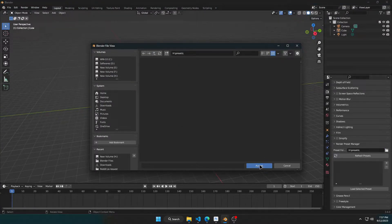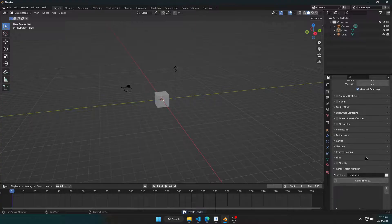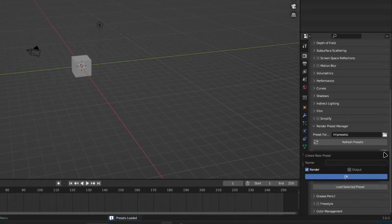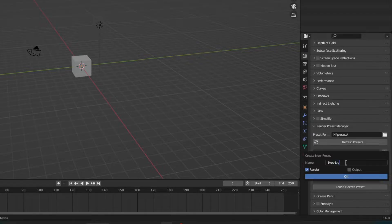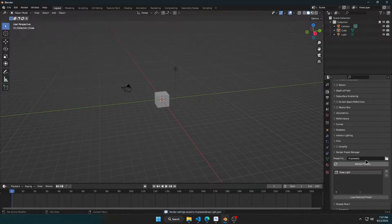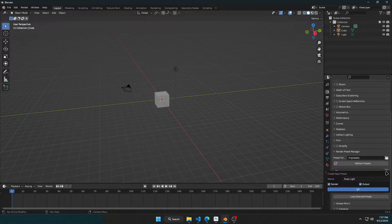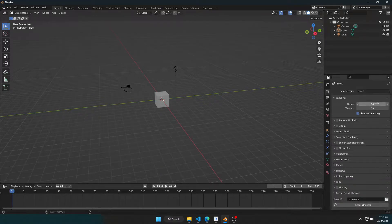First, choose a folder you would like your presets to be saved in. Now you can change your settings, click on the plus icon, and give it a name. Then you can also choose if you just want to save settings from the Render tab, or the Output tab, or both. Let's create a few presets.